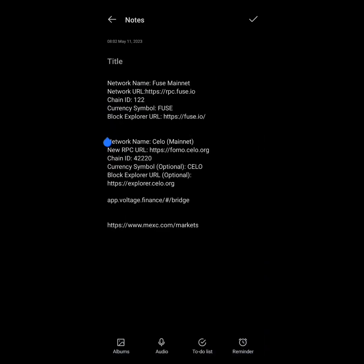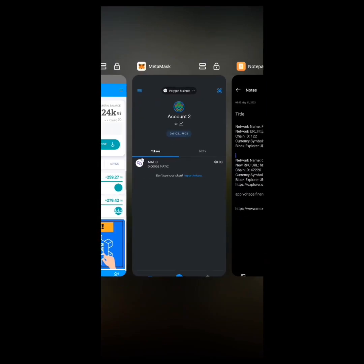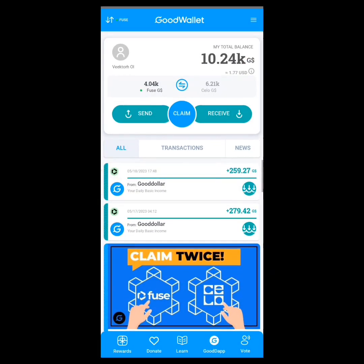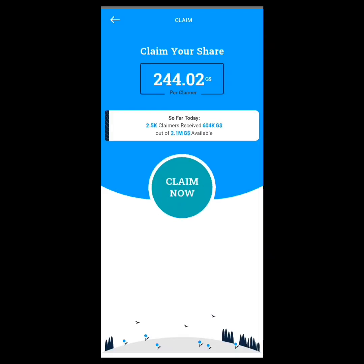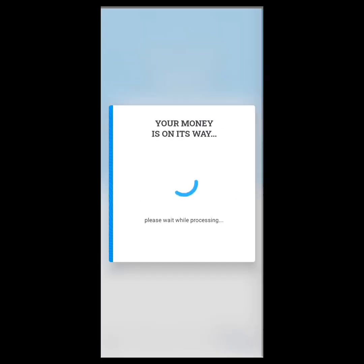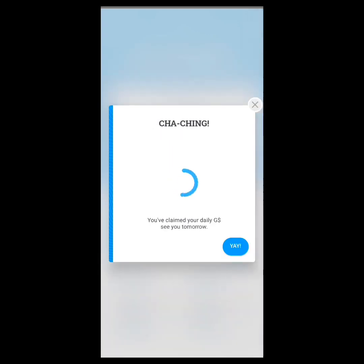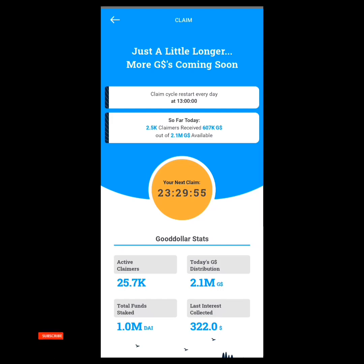We head over to our GoodDollar app. I'm about to claim for today, so I claim on Fuse — I click on 'Claim Now.' This is on Fuse network. It's processing. Okay, so I've claimed.